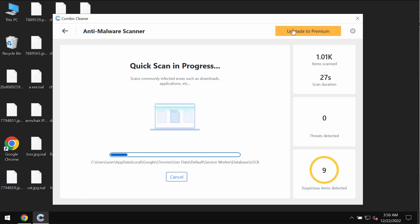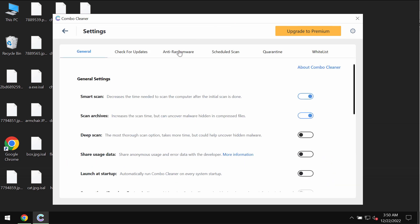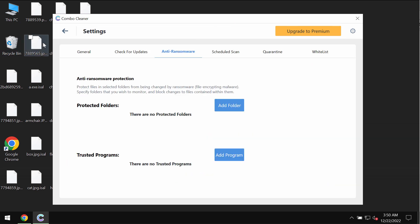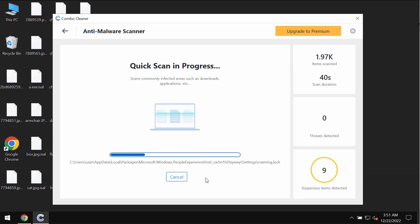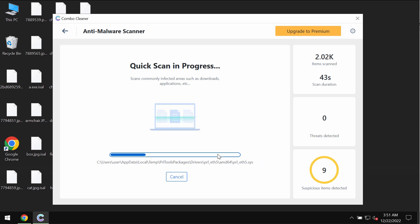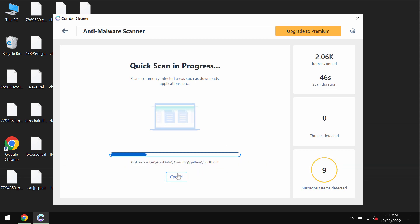There is a special feature in ComboCleaner called anti-ransomware. It allows you to add one or even several folders that would always be protected against ransomware attacks. At the end of the scanning you will see the summary of threats. You'll be able to know their locations on the computer.